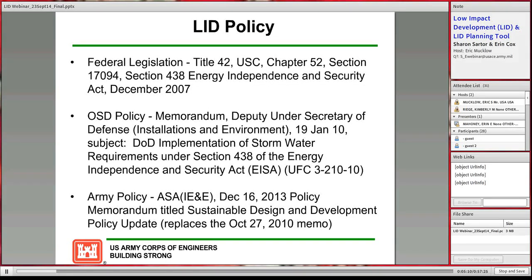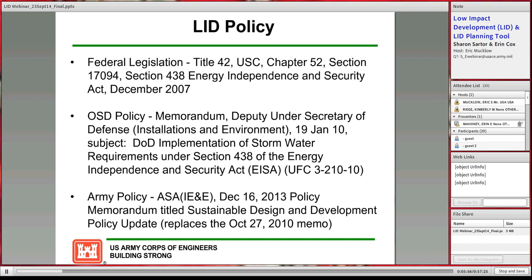Let's get into why we are using LID. We have the federal requirement, which is Section 438 of the Energy Independence and Security Act of 2007. That drove the Department of Defense memo on DOD implementation of stormwater requirements under Section 438 of EISA, which has been incorporated into the UFC for low impact development. From there, the Army's policy — the sustainable design and development policy update recently updated in December — calls out the use of low impact development to comply with EISA Section 438.